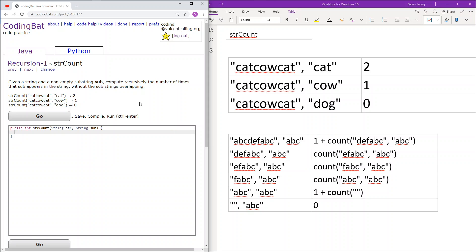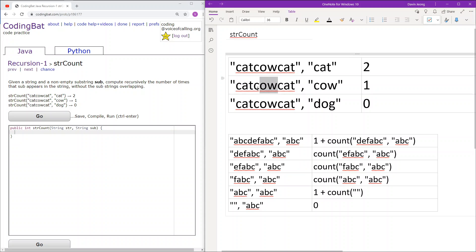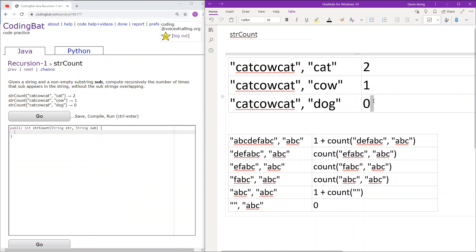Let's go over the sample cases first. We have 'catcowcat' with sub 'cat' — cat occurs two times, so we return two. With sub 'cow', cow appears once, so we return one. With sub 'dog', dog doesn't appear in the string, so we return zero.